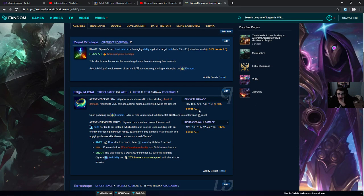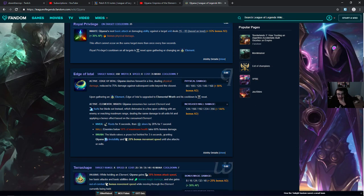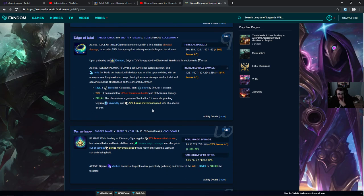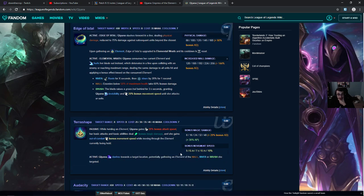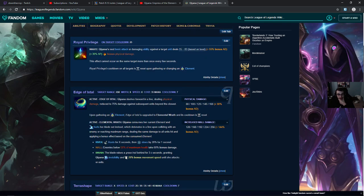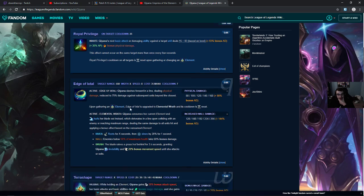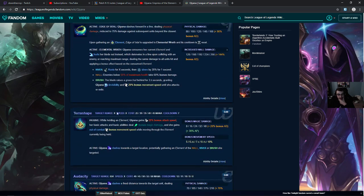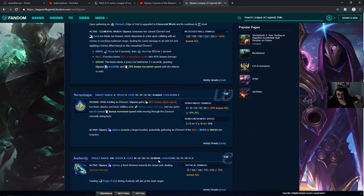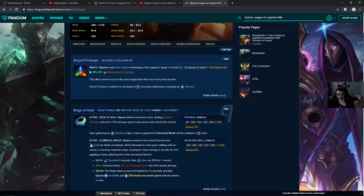Qiyana's next basic attack or damaging ability against a target unit deals 15 to 83 based on level plus 55% bonus AD and 30% AP. So she's like a hybrid? Stats edit. Am I allowed to edit? I can be the editor? I don't know what element is.